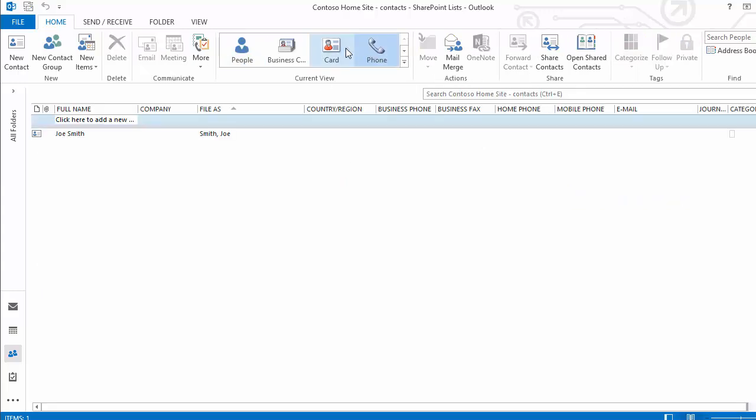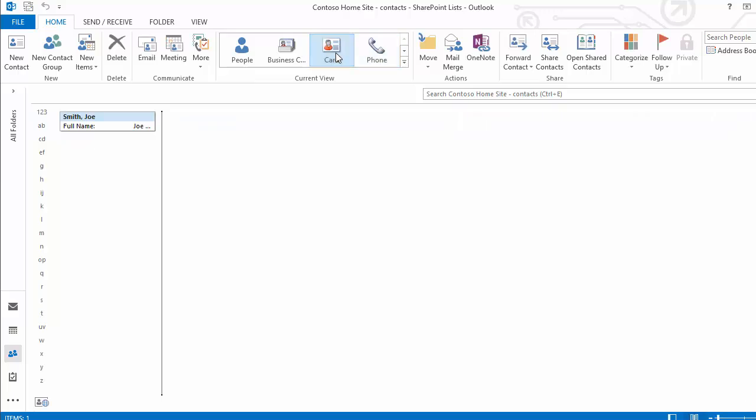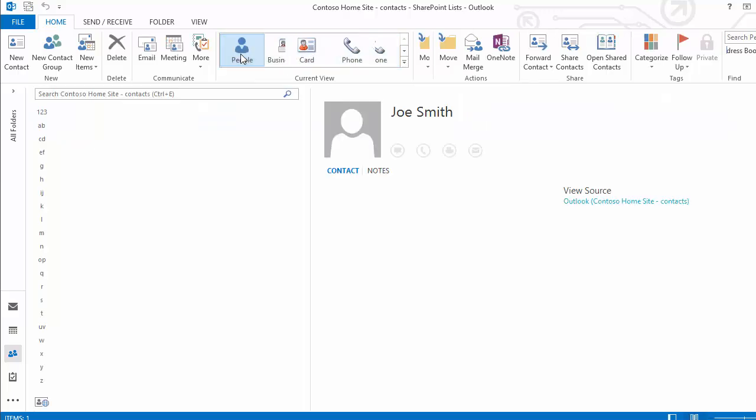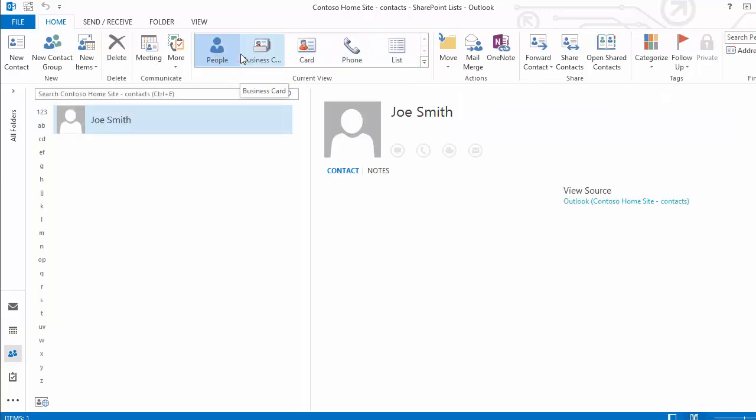We can look at their phone information. All the different views that we have available are going to then apply to the individuals that we have in our contact list.